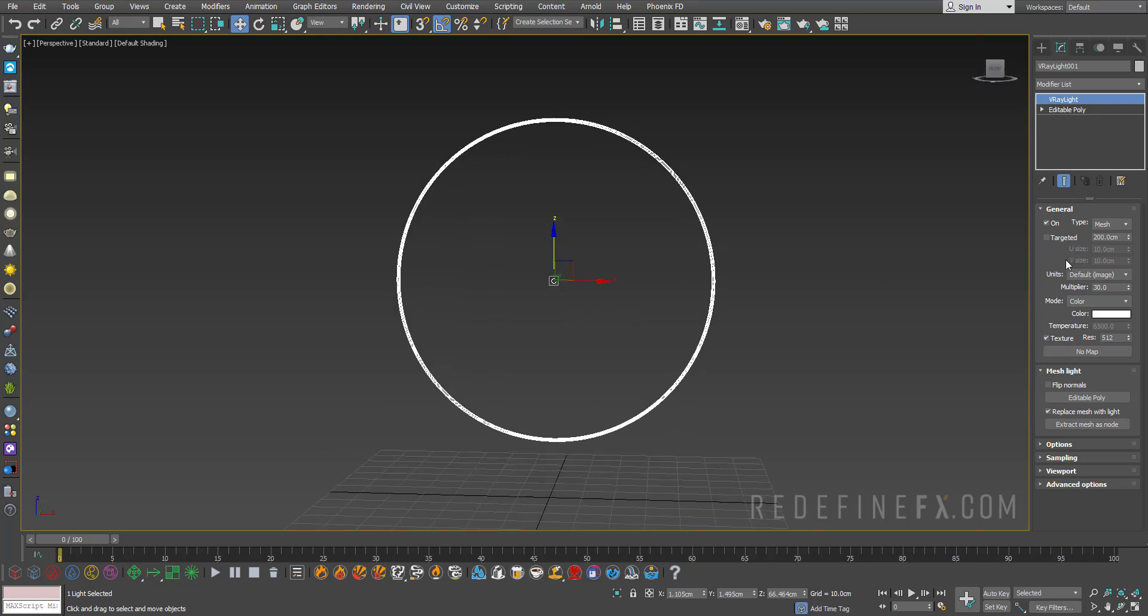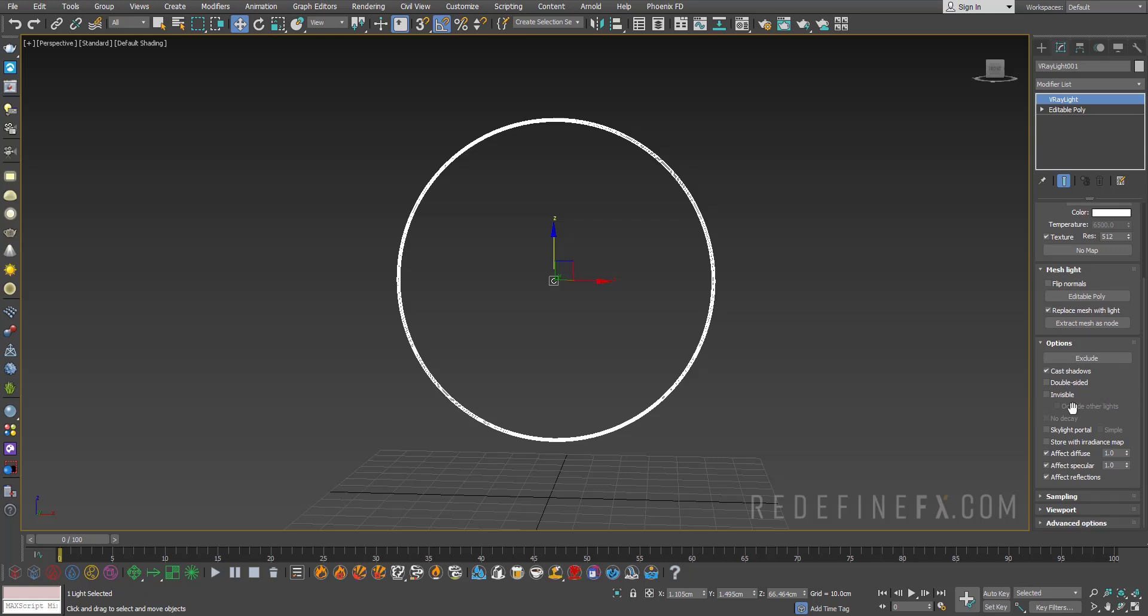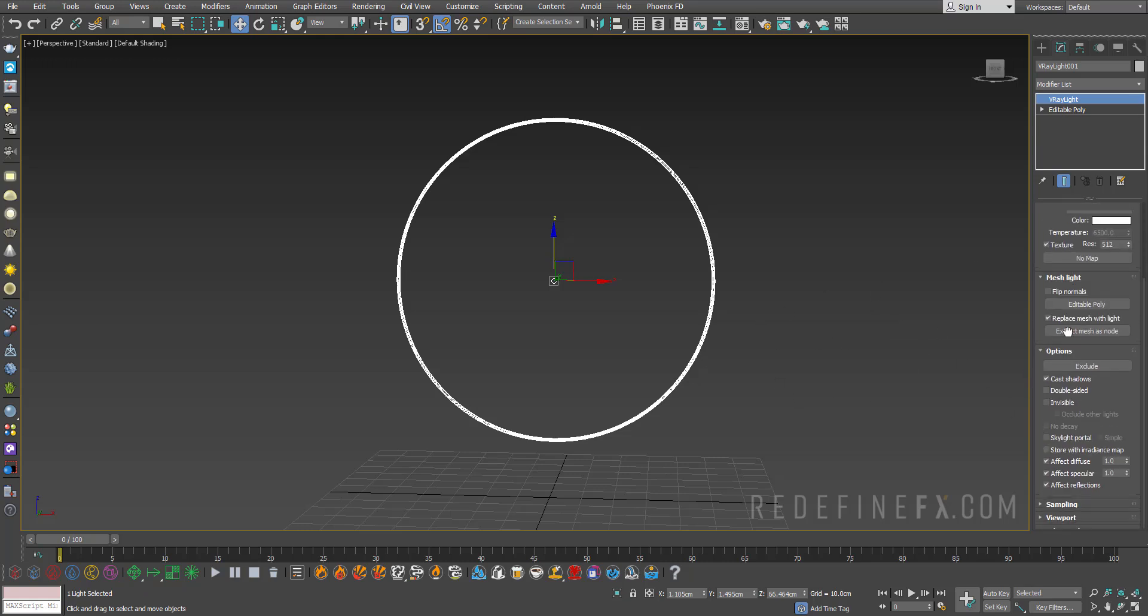The cool thing is that you get all the controls that you get for usual lighting. You can control the multiplier, the color, you can make it invisible, you can make it double-sided, all that stuff that you can't really do with the self-illumination material. So that's really the main difference is that you get all these settings.